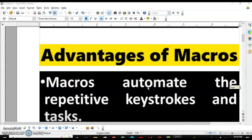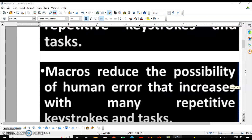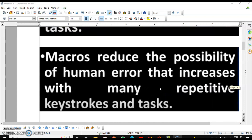The advantages of macros are: first, macros automate repetitive keystrokes and tasks — you do not have to waste your precious 20 minutes every day. Second, macros reduce the possibility of human error that increases with many repetitive keystrokes and tasks, so you may forget some formatting step on a daily basis, but when you record a macro there is no chance of error.